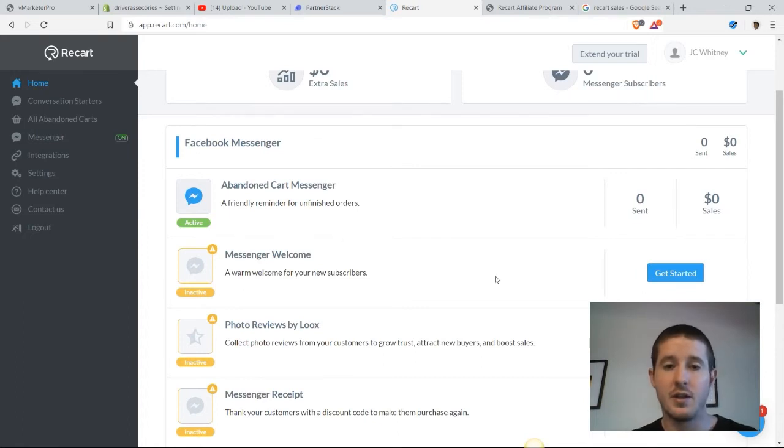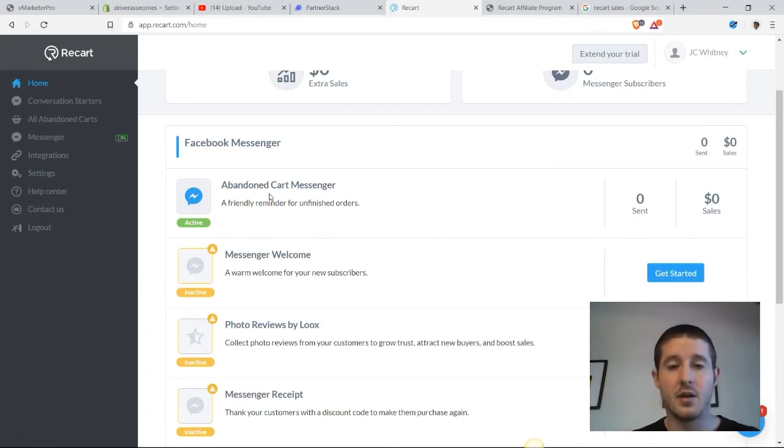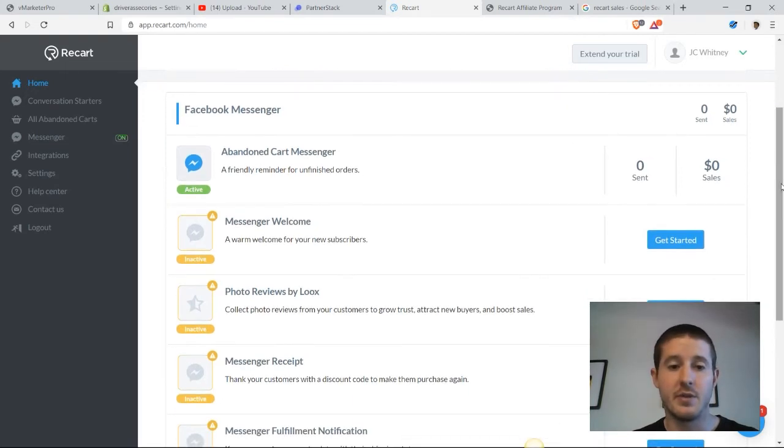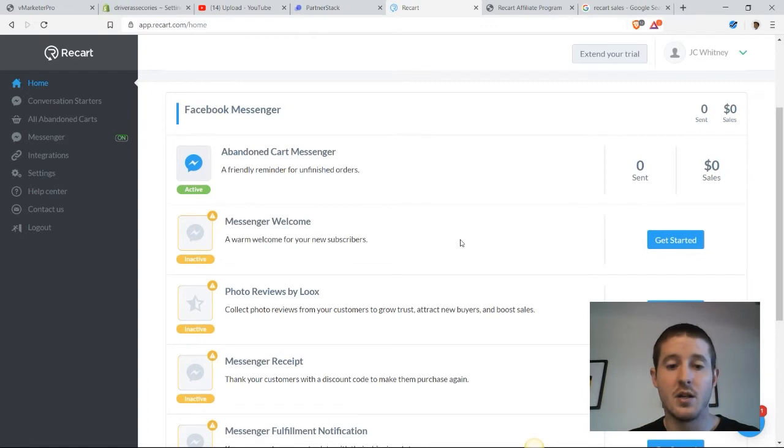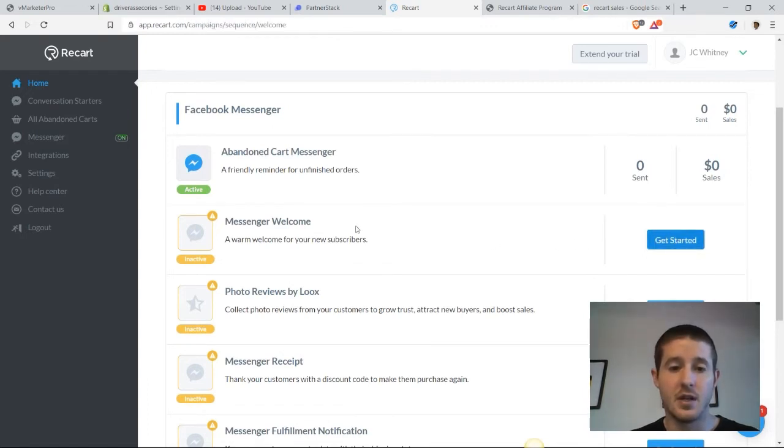Through that initial process that we walked through, we do have the abandoned cart messenger set up, but I do want to set up a couple of these other functions because they're going to be highly effective in getting us more subscribers and converting those subscribers into sales.